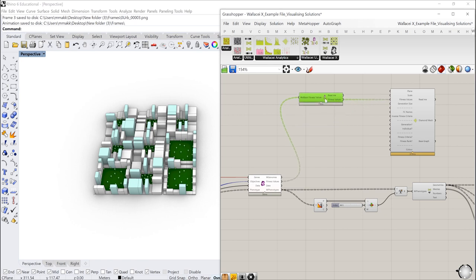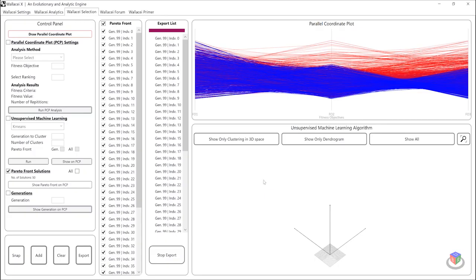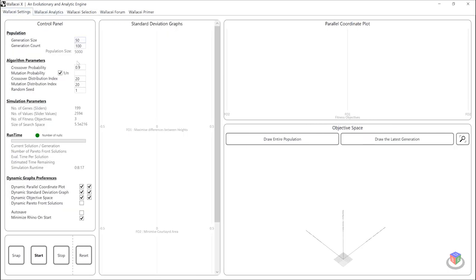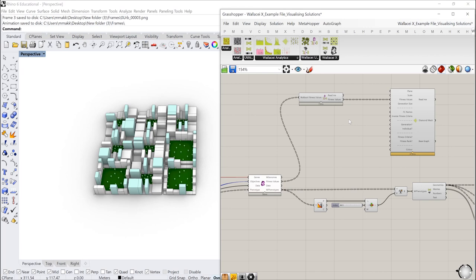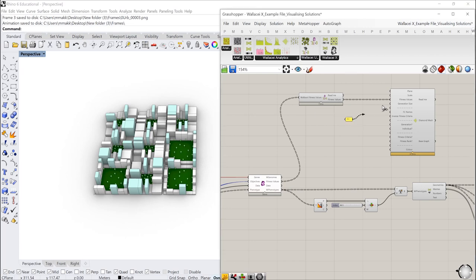What I want to do next is I want to input the generation size. So we know that generation size is 50. The way to double check that I can just double click Wallacei, go to settings and this value here is going to be the value of the simulation, the most recent simulation that has been run. So my generation size is 50. I'll just put in a panel with 50.